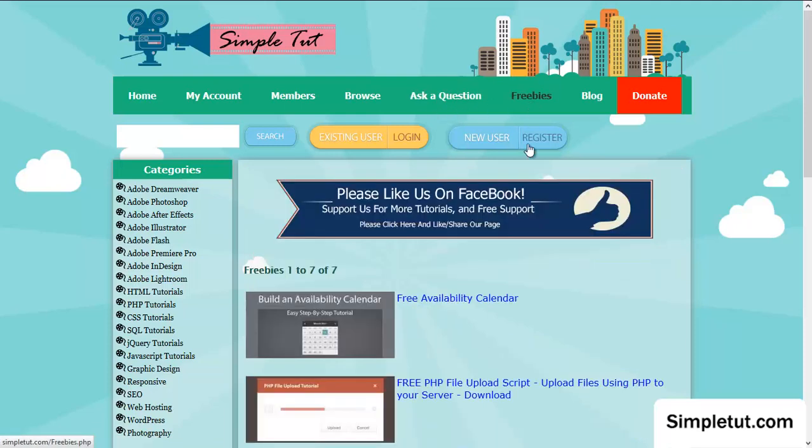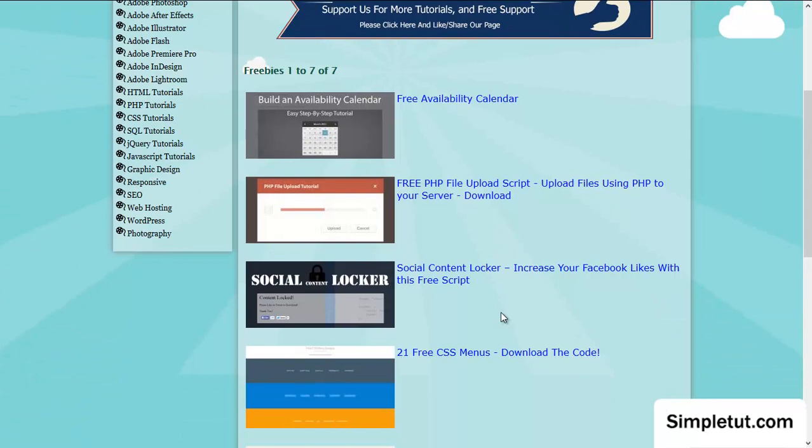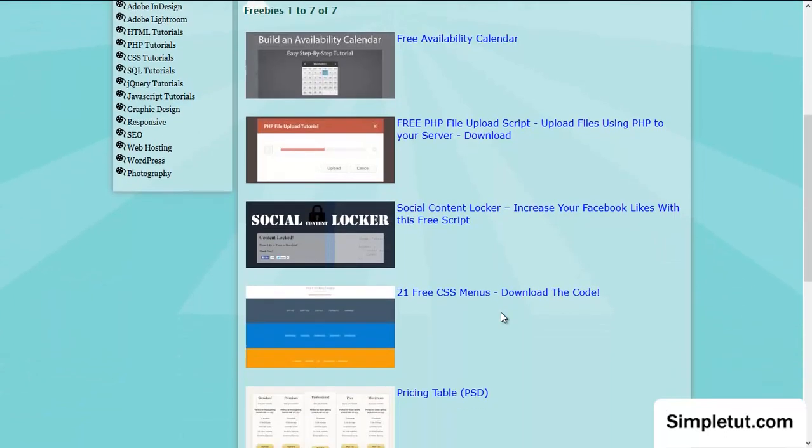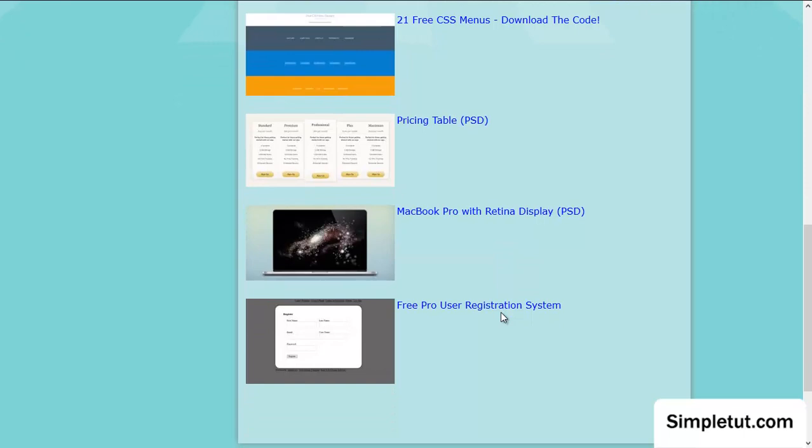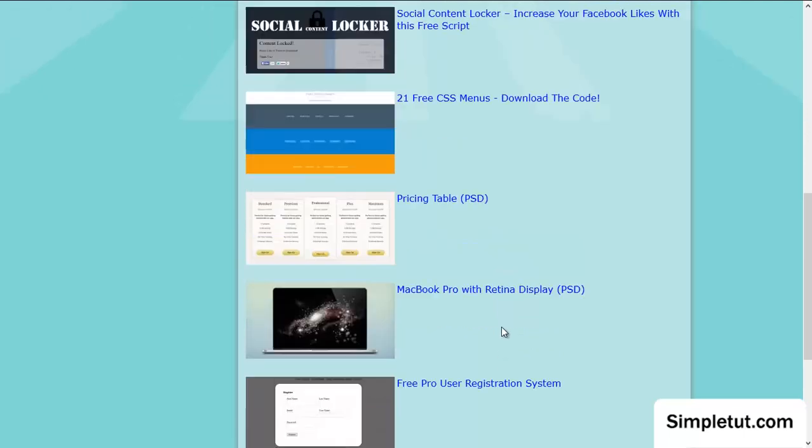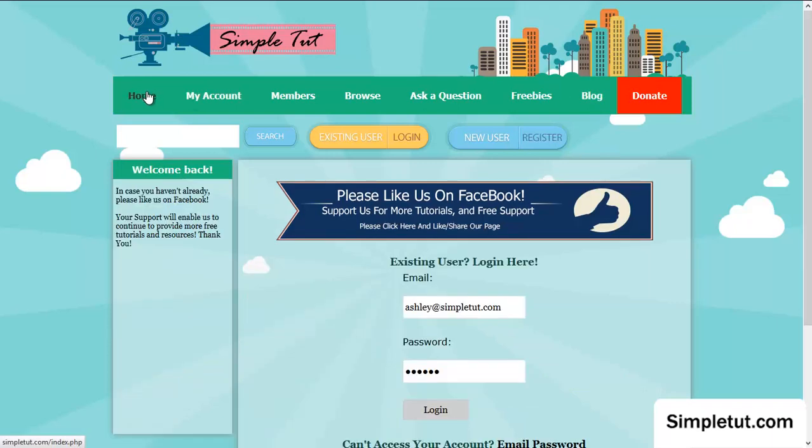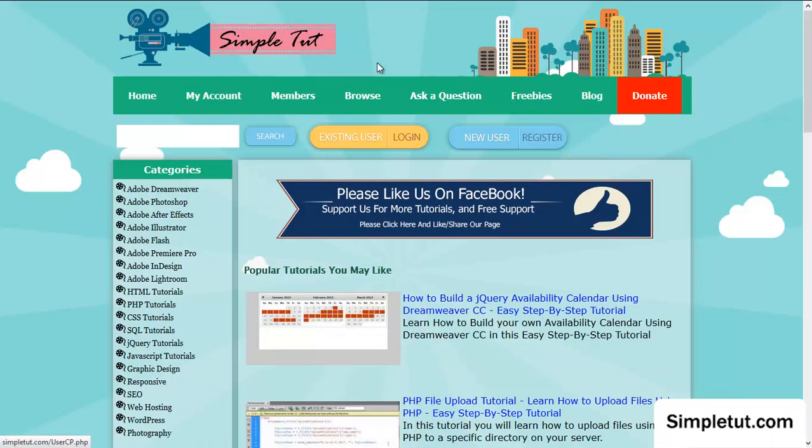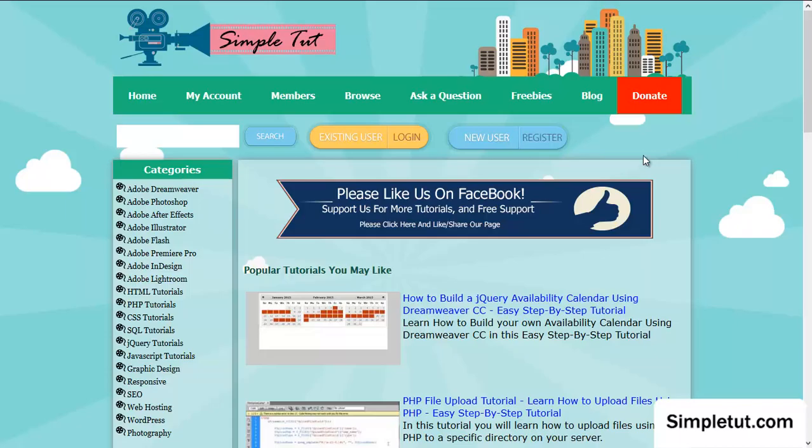We also offer a range of freebies ranging from an availability calendar to a file upload script, a content locker, pricing tables, various Photoshop files, and even a user registration system. We also have a blog where we post a lot of interesting articles and also explain some of the code that we write or should I say use in our tutorials. I'd also like to say that we are free and it is your support that enables us to keep going, providing you resources, materials, tutorials, and of course support. If you are willing to make a donation, then please visit our website SimpleTut.com and click on the Donate option on our menu, and you'll be redirected to PayPal where you can specify how much you'd like to donate.